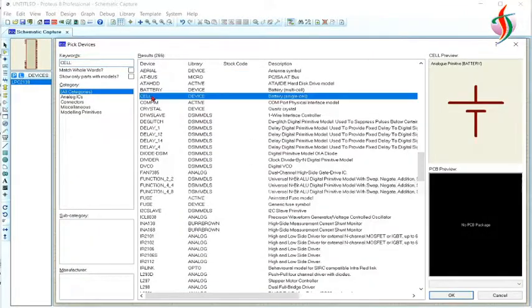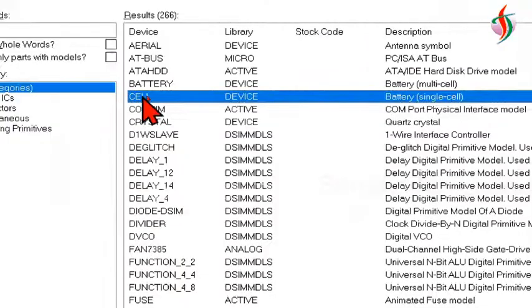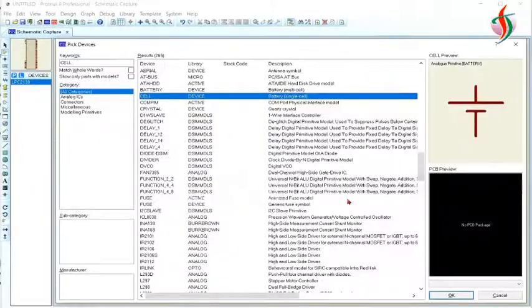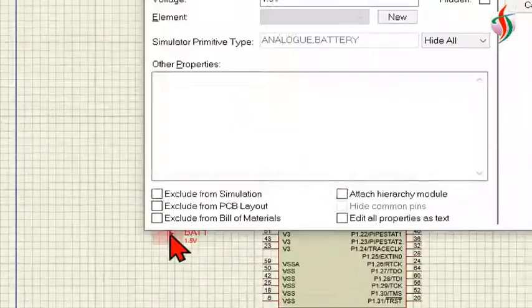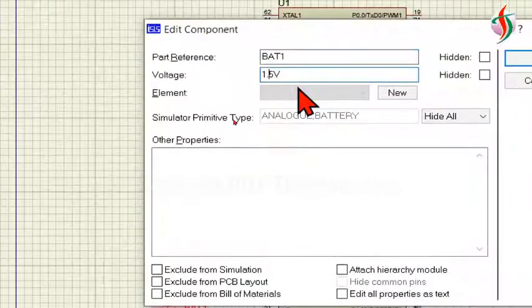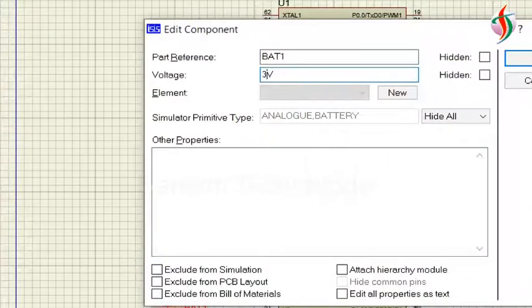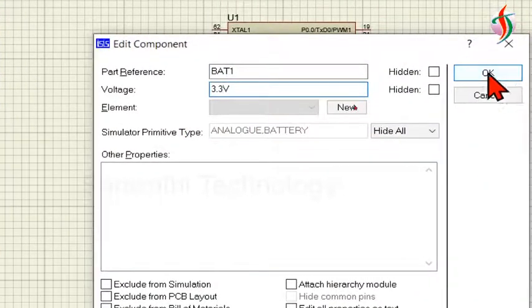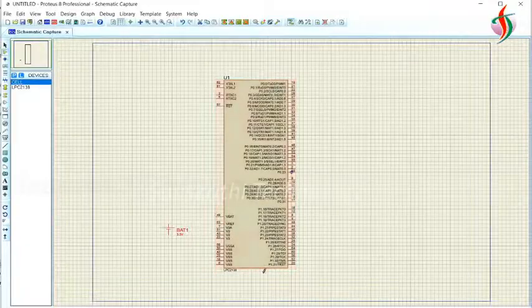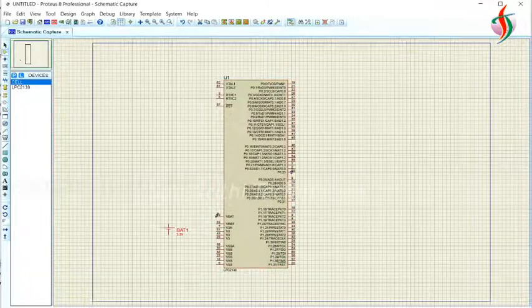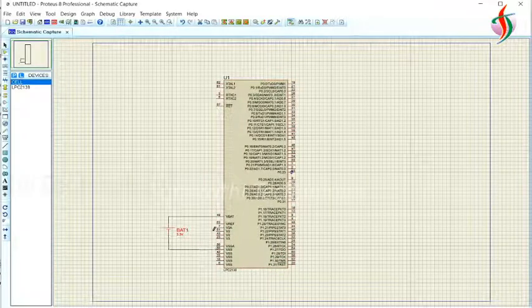We need a power supply. For that we will use the cell. I will change the voltage to 3.3 volts. This is the voltage we are using to run the program in the ARM controller.